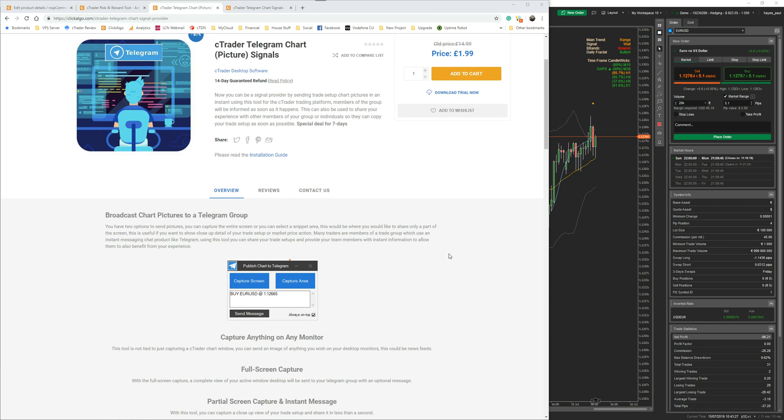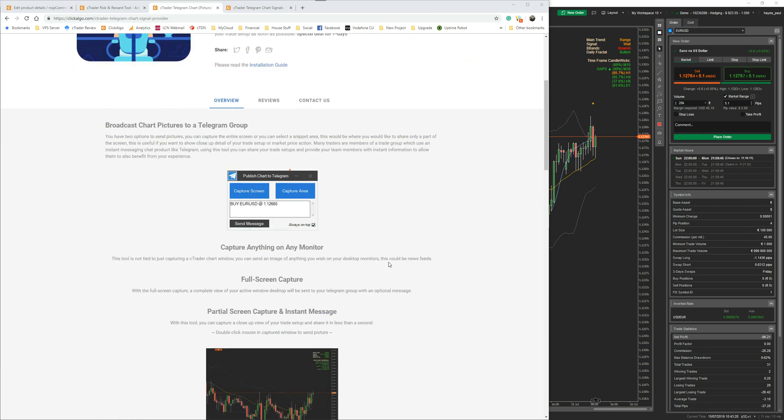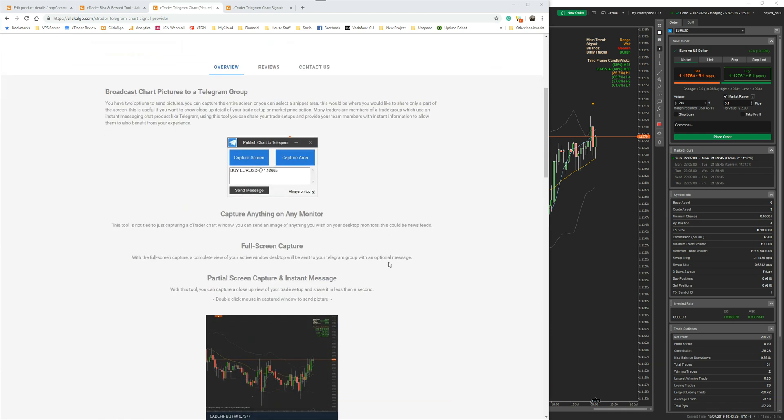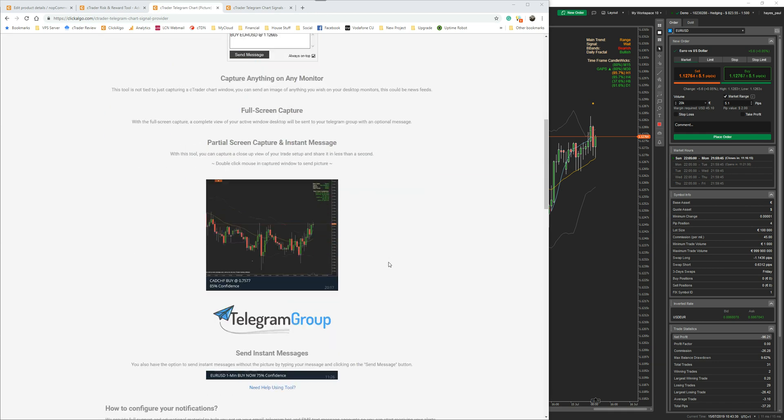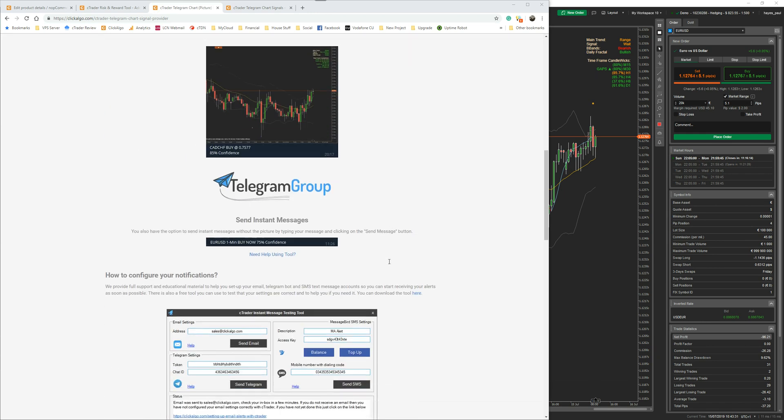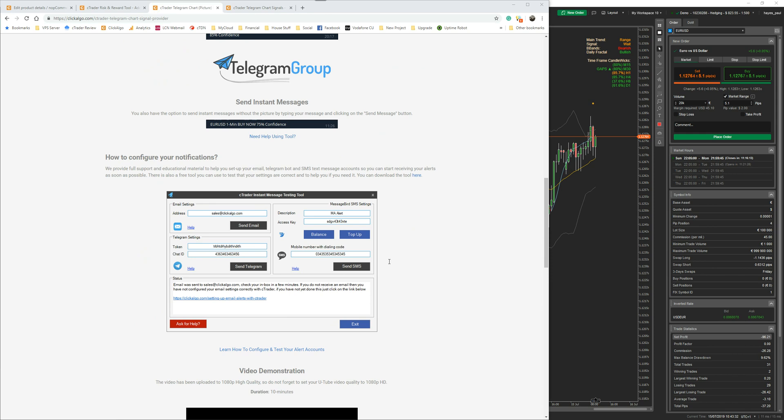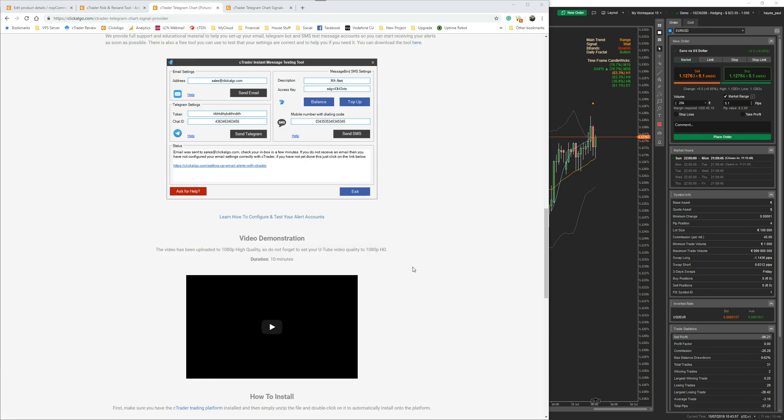If you scroll down the page, it's got more information about how to use it and what it does. It also gives you a tool that you can download for free, and this will allow you to set up your Telegram settings. It's not difficult to find your chat ID for your Telegram settings so you can send signals. This is very important, and if you click on this link we give you a lot of information online as well of how to get your chat ID and token.